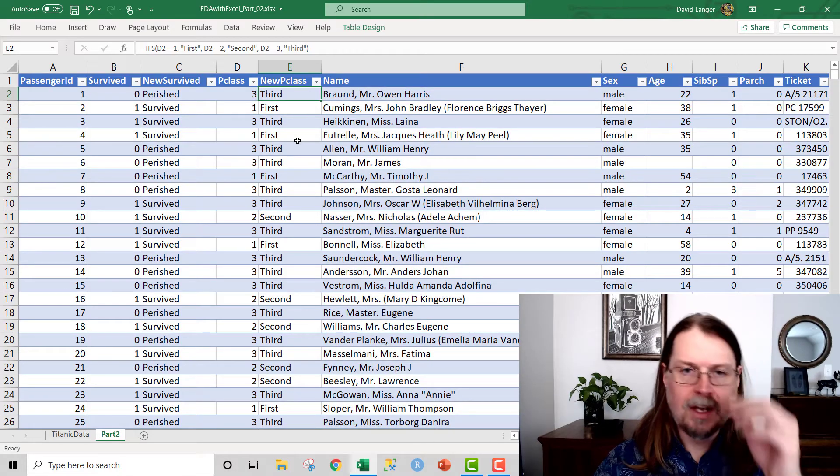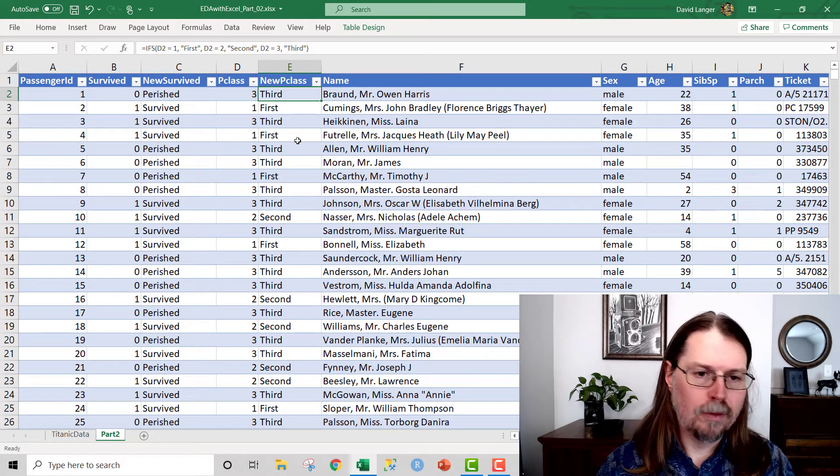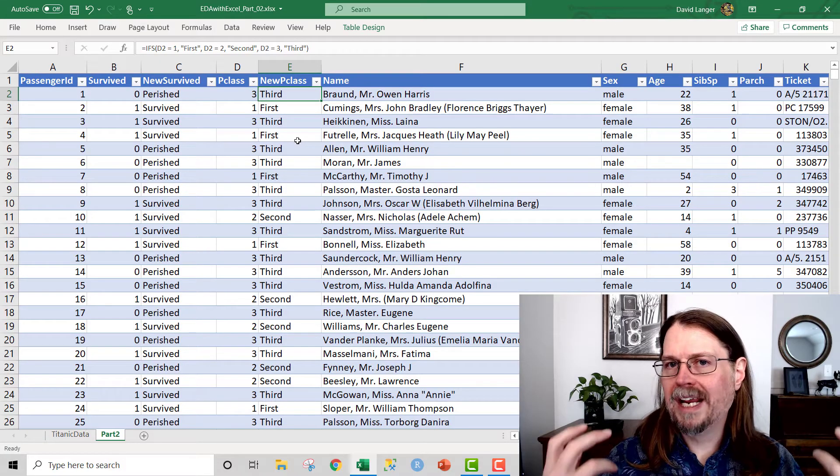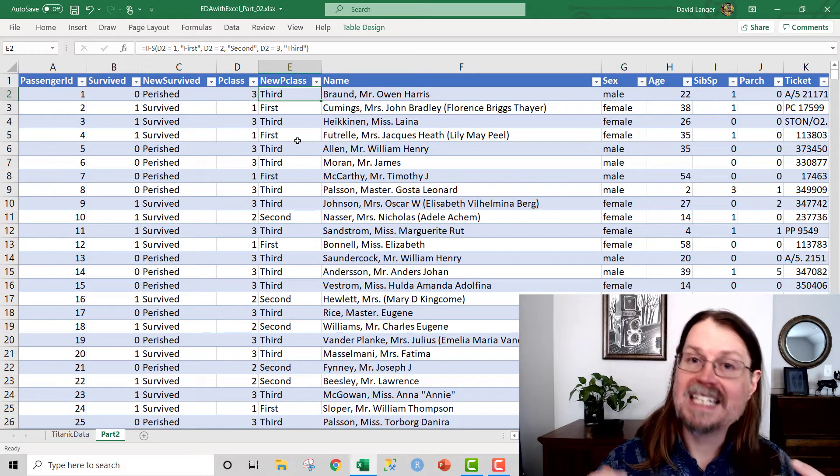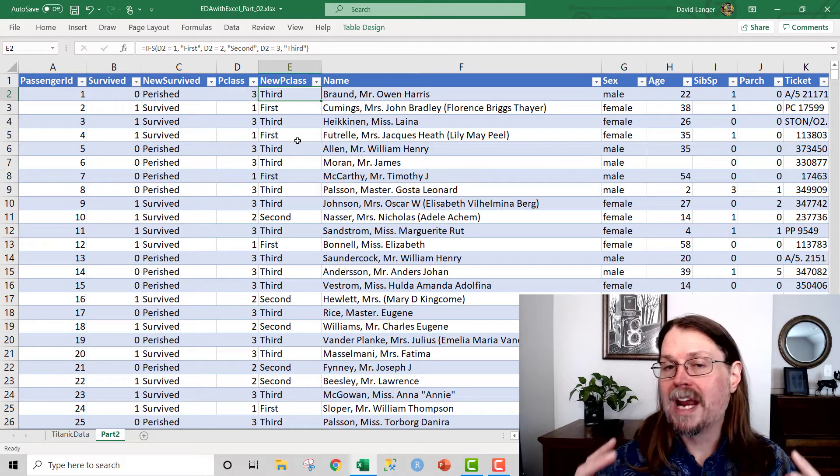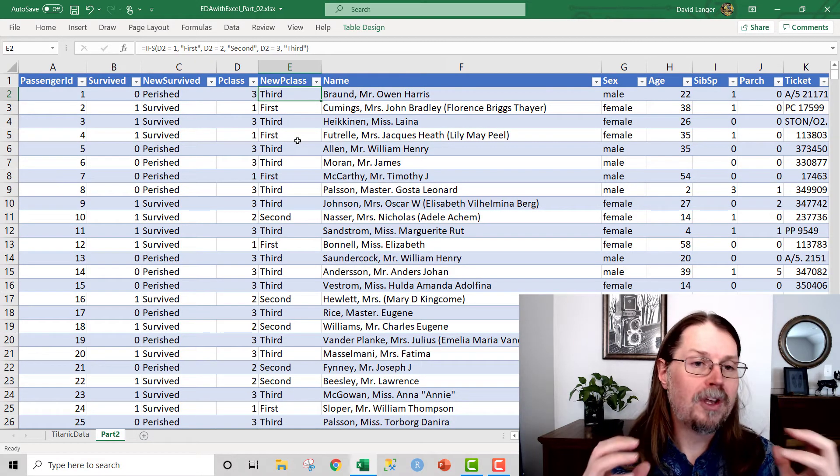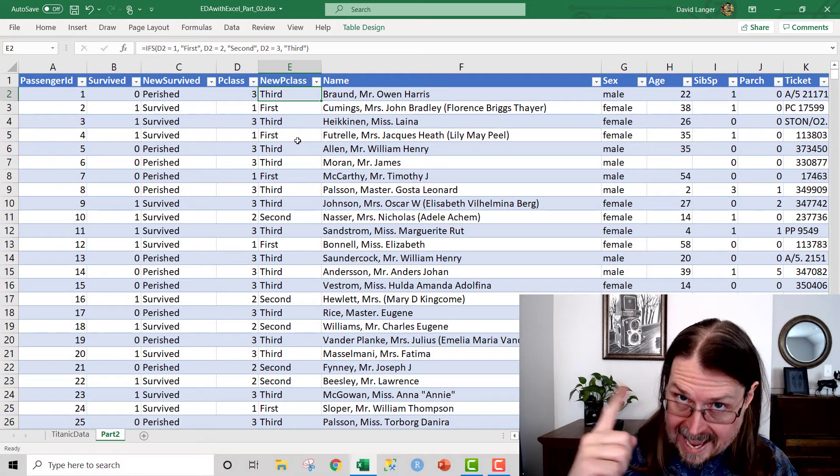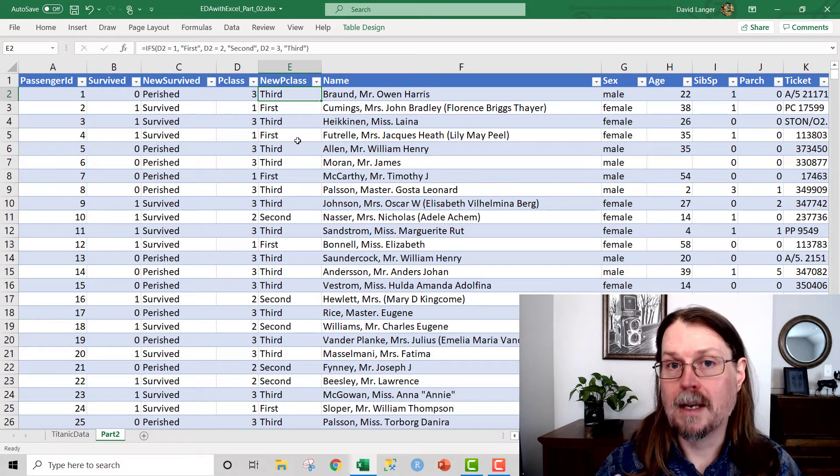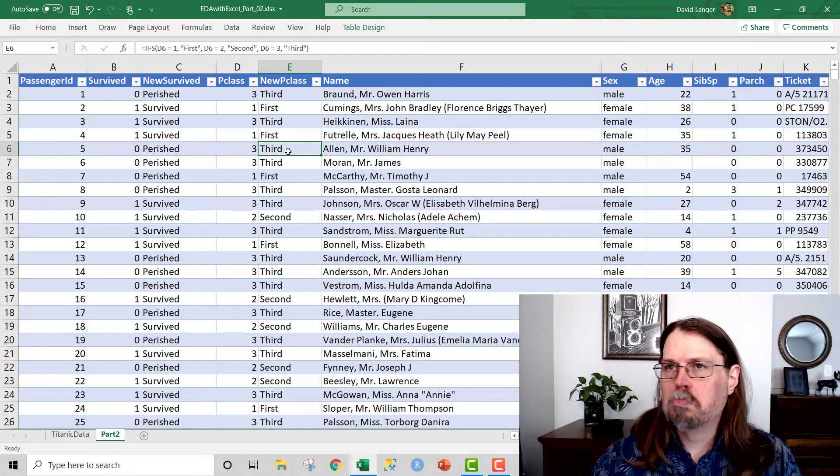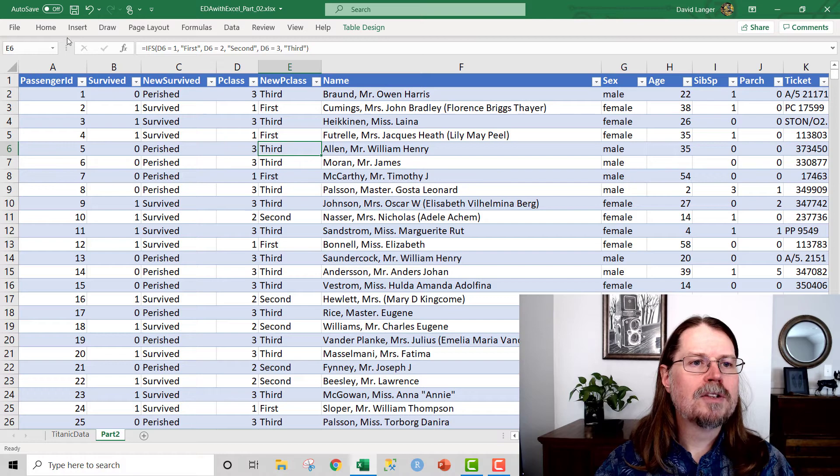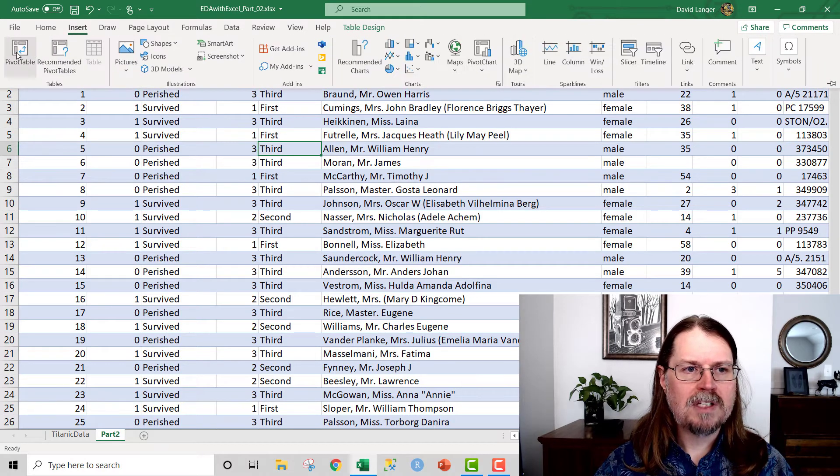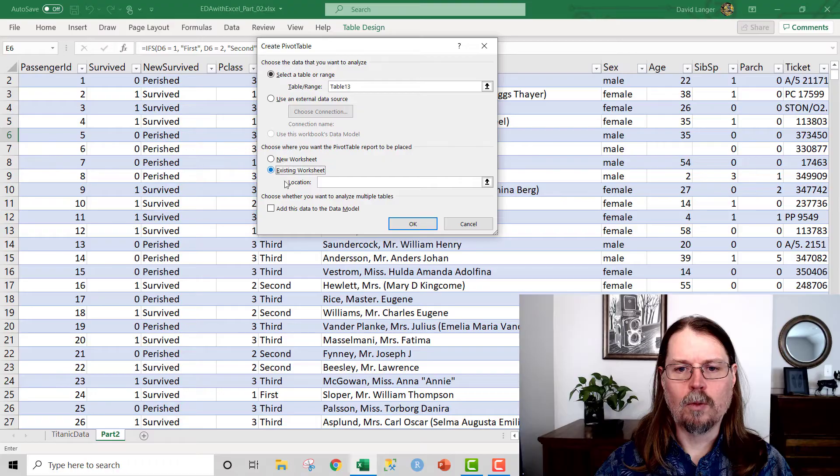Out of the box, Excel comes with a really great and powerful tool for exploring categorical data. And that is the mighty pivot table. So pivot tables are a great way to do a very early exploratory analysis on categorical features, especially when you have a business question in mind. So let's go ahead and add a pivot table and illustrate what I'm talking about here.